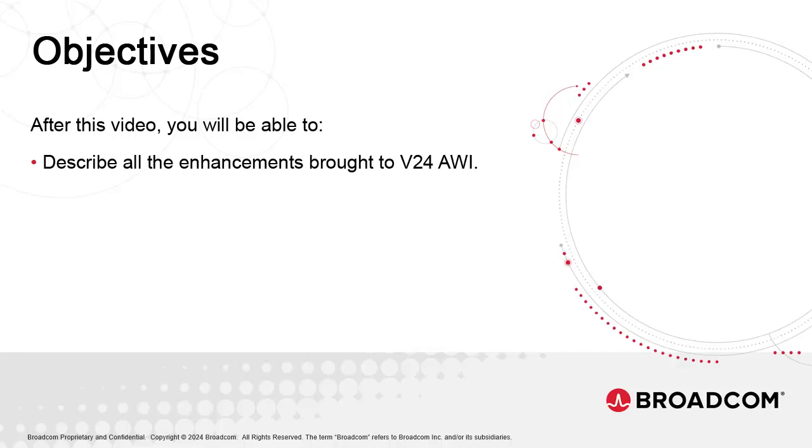We address all the new elements end users will discover as they start working with the v24 UI. These are pretty straightforward, so the presentation of each feature is brief.